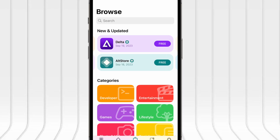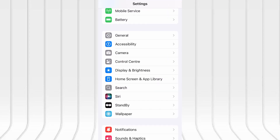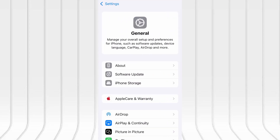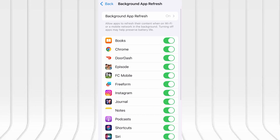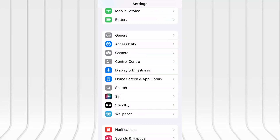Before we jump into the download, let's quickly go over a couple of settings to ensure everything runs as expected. First, open your device's settings, tap on General, then scroll to Background App Refresh and make sure it's enabled, either on Wi-Fi or Wi-Fi and mobile data. This helps the app function properly in the background.